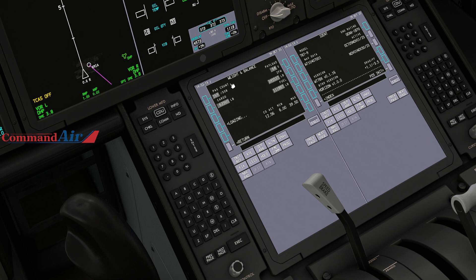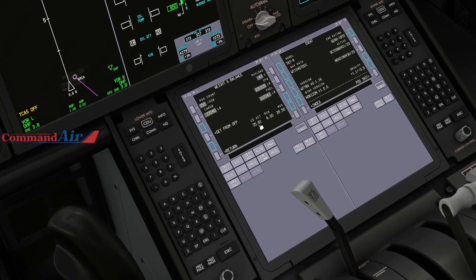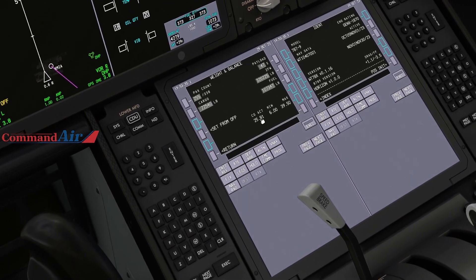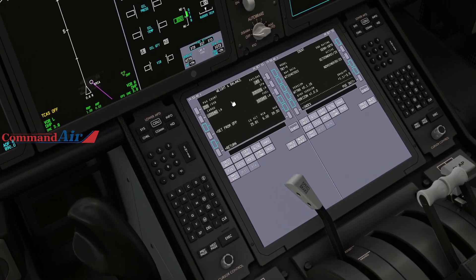The OFP comes from SimBrief — it contains all your weights, route, cost index, cruising flight level, and more. After hitting 'Set from OFP', you can verify the values have changed: 107.3 matches here as well, and our CG changed to 25.81, which is right around where it should be for the 787-900.